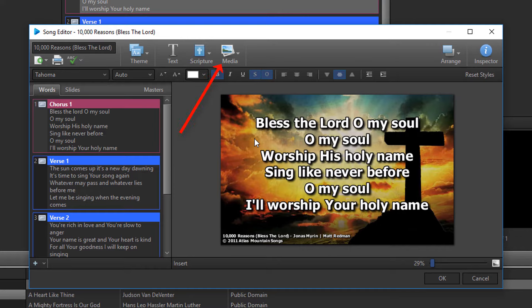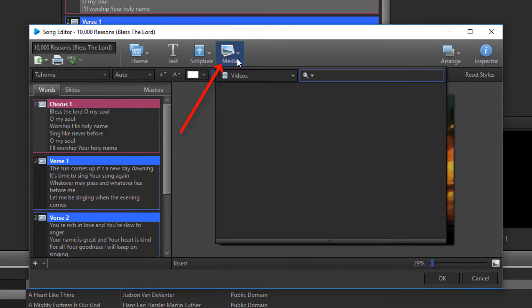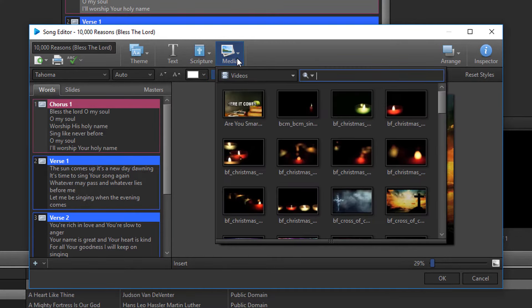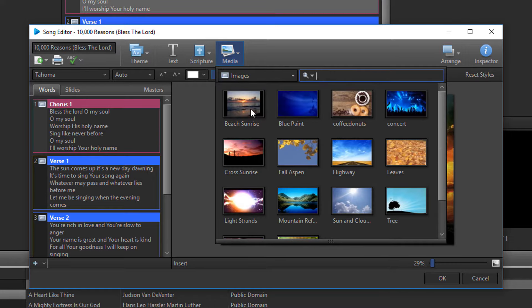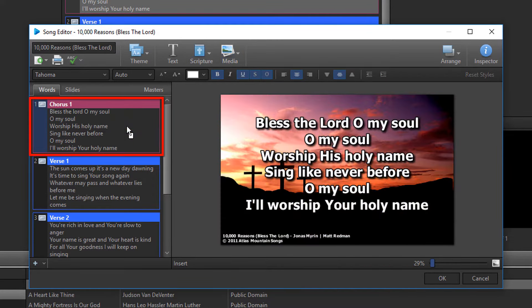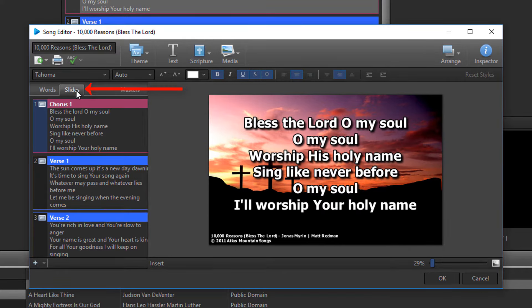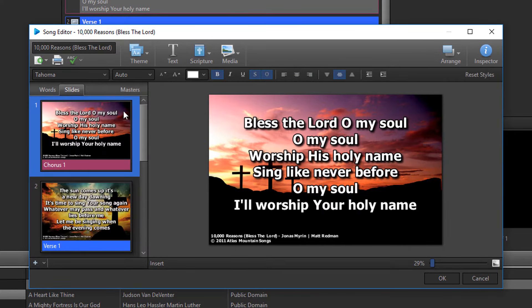Second, click the Media button on the toolbar and drag and drop the video or image you want to use onto a slide on the left under the Words or Slides tab. If you want to use the same background for all slides in the song, this is not the best way to do that. You'll only want to use this method if you want a different background on each slide.